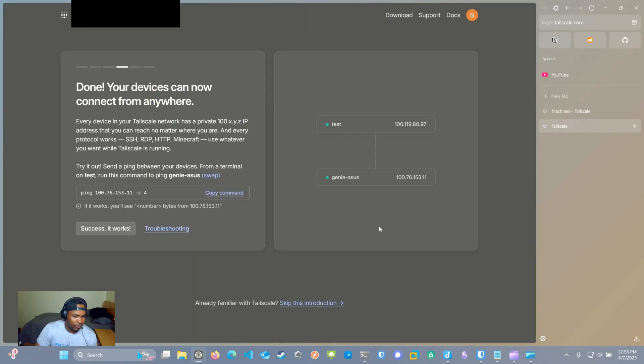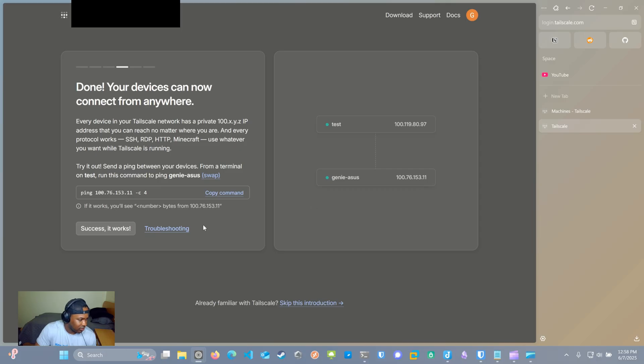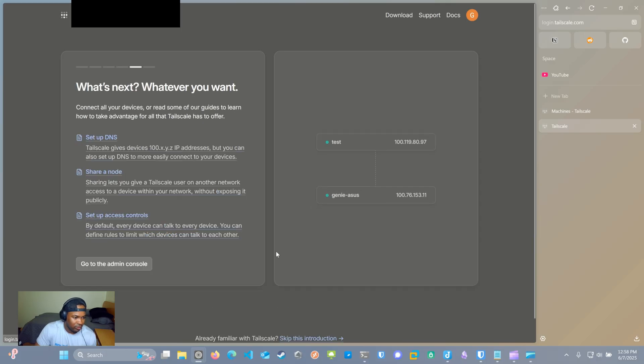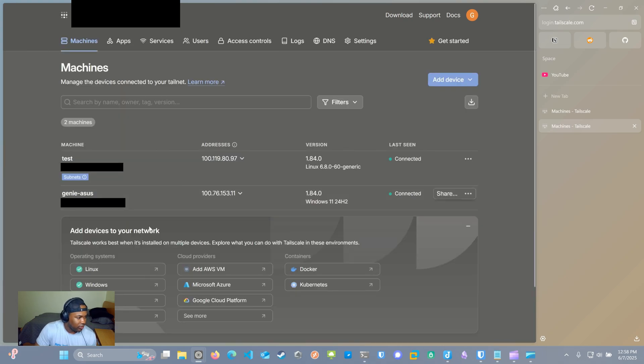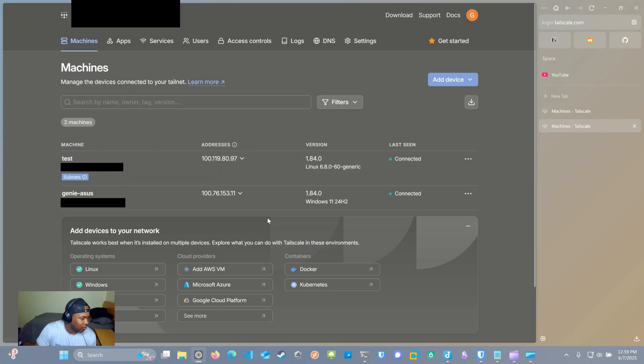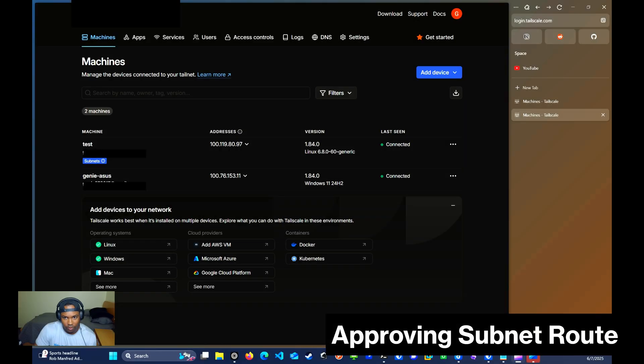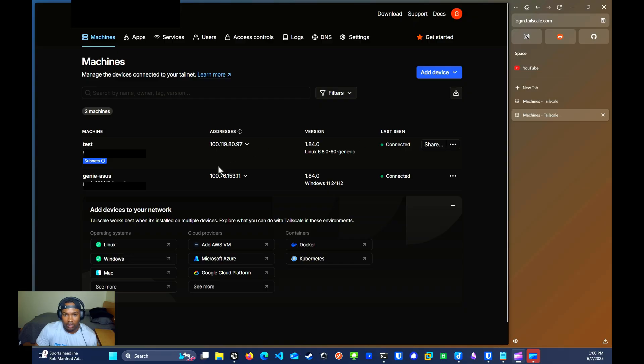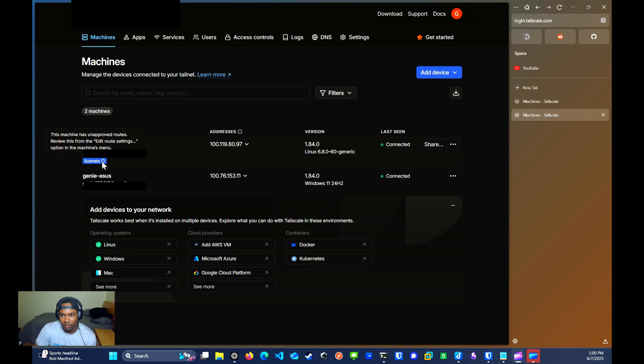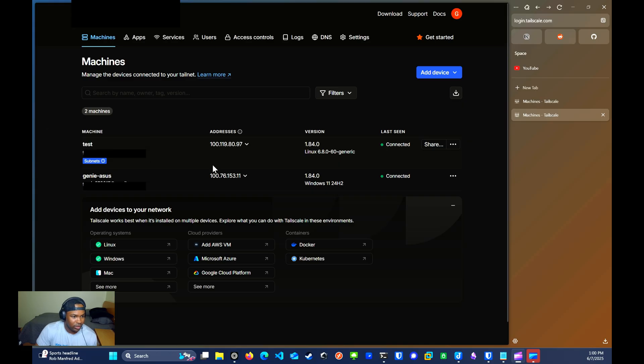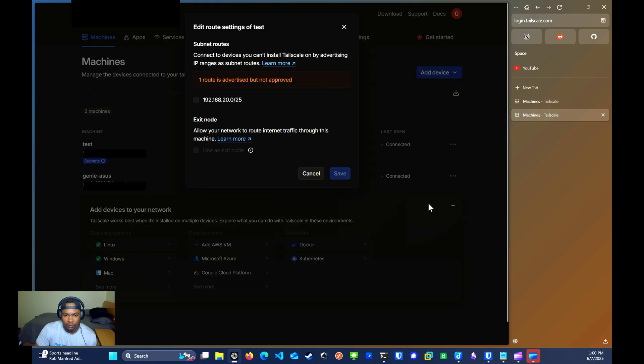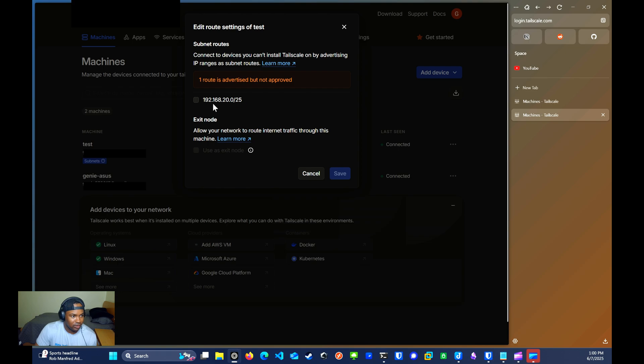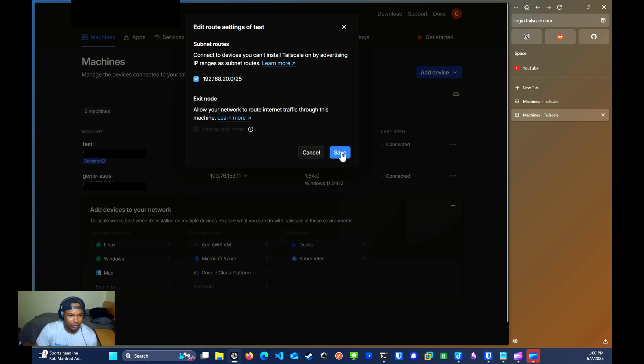Now if you go back, you can see that we have both my laptop as well as my server connected within the same Tailscale network. You can just click success, it works, and go to admin console. As you can see, you can see the first two devices that I've added to my Tailscale network. Before you can access the subnet that's being advertised, you first need to approve the route. If you hover over to the subnets icon, it'll say go to edit route settings and option menu. I'll click on the three little dots here and go to edit route settings. Then I'll click on the subnet that I want to advertise and click save.